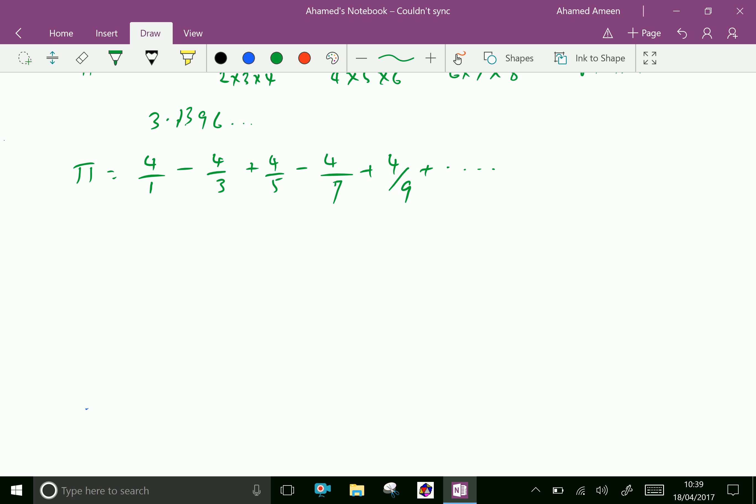One more expression: π/2 equals (2/1) × (2/3) × (4/3) × (4/5) × (6/5) × (6/7) × (8/7) × (8/9), and this multiplication continues, giving the value of Pi.